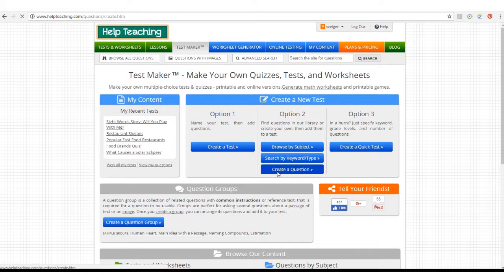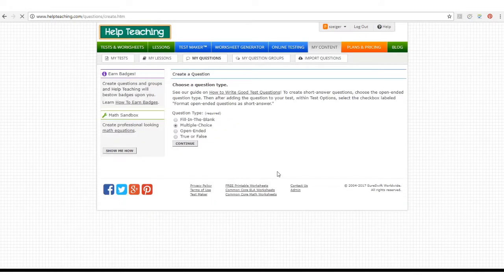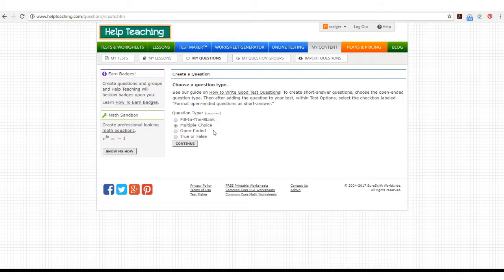Let's start by creating a question. There are four types of questions you can create on Helpteaching.com: fill in the blank, multiple choice, open-ended, and true or false.